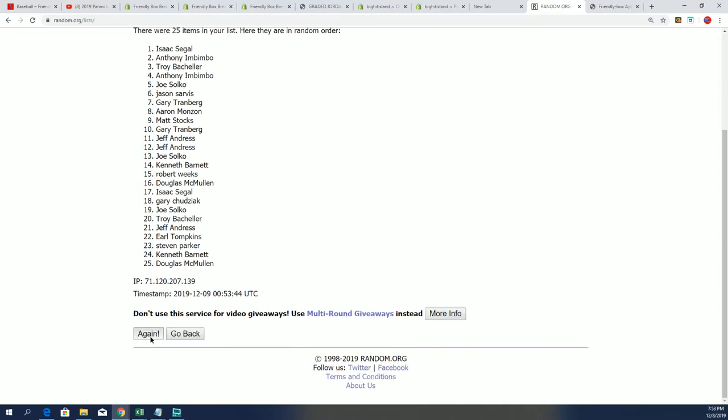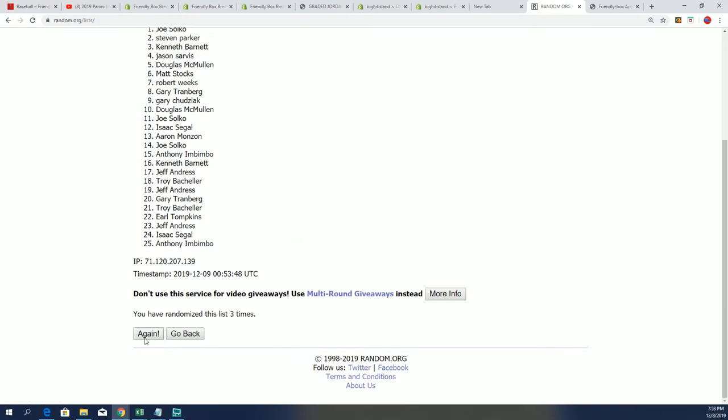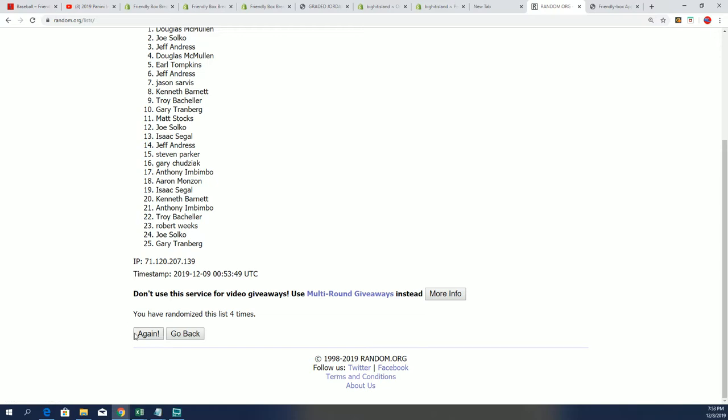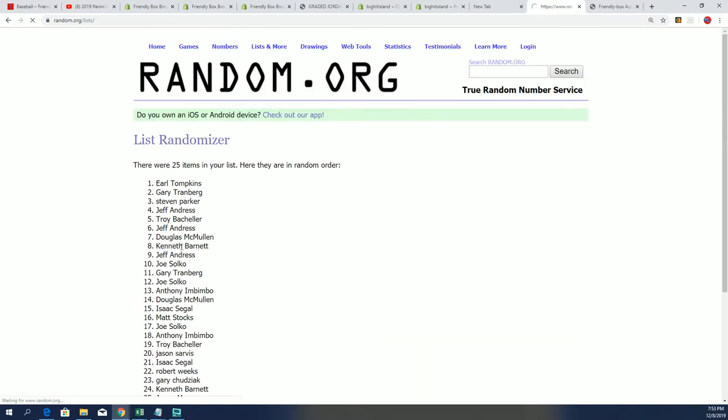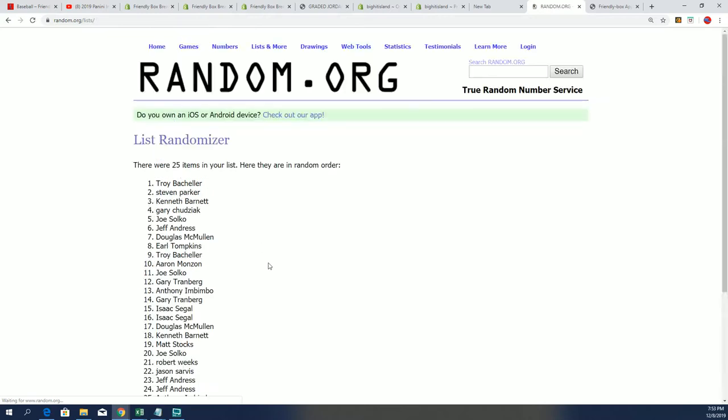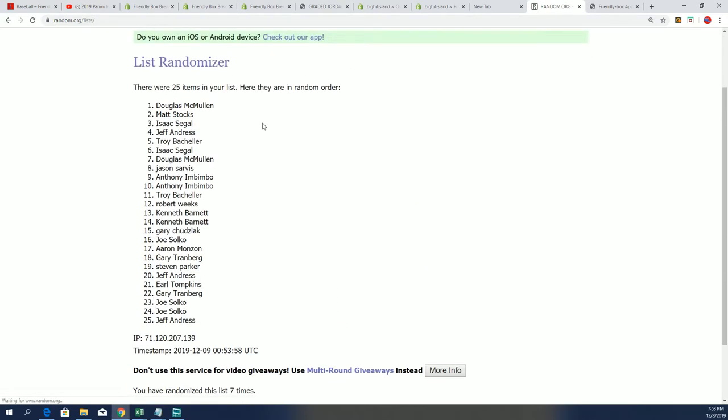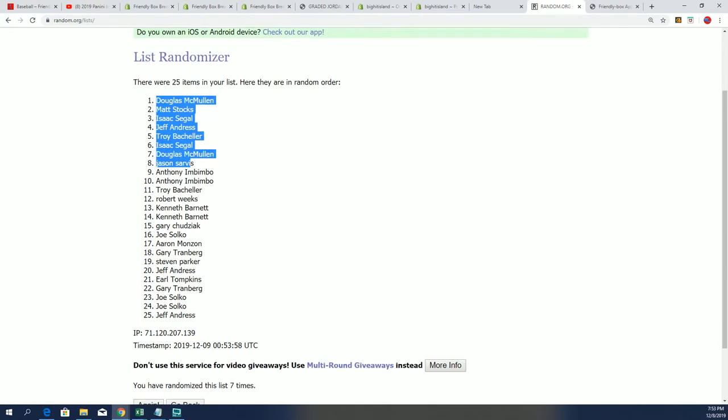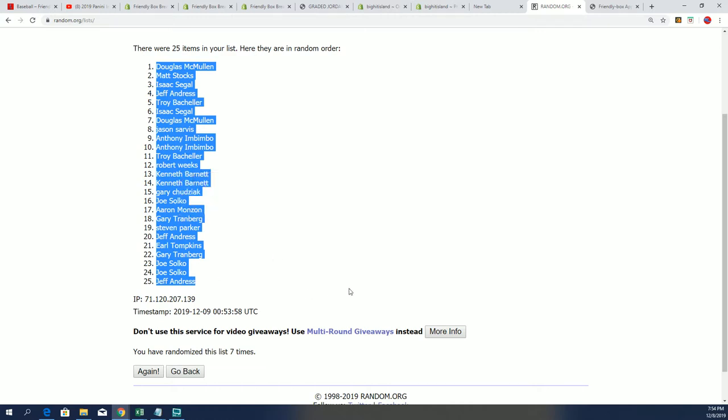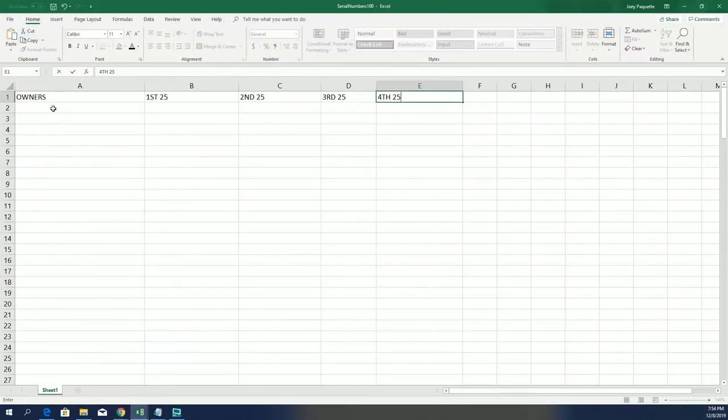All right, so now we've got our owner list completely randomized, and I'm going to slide it in here.